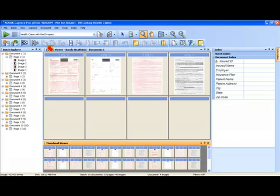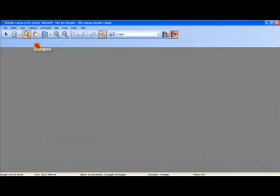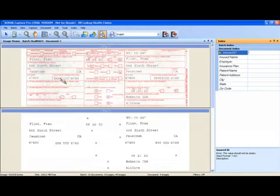Now I'm going to go into indexing mode by clicking on the edit index field button. And I get brought to my first document where I have the insured ID.